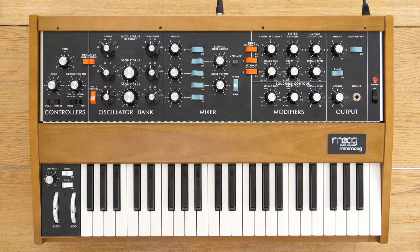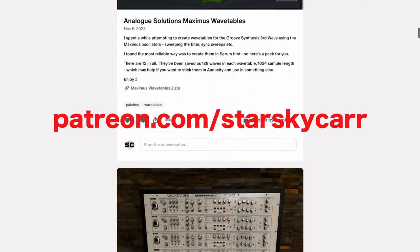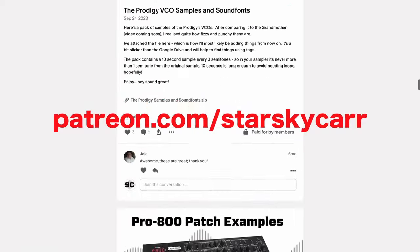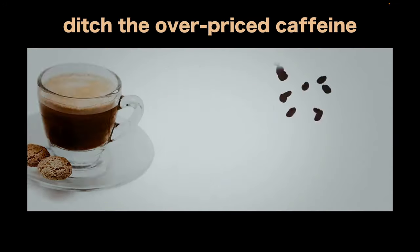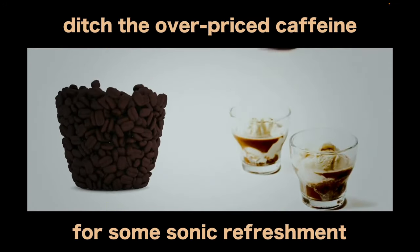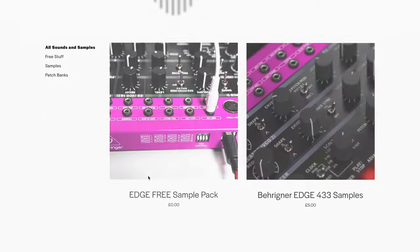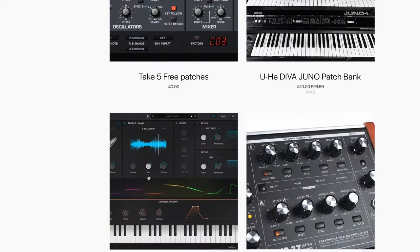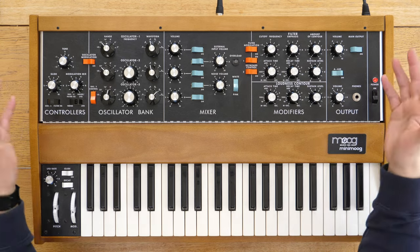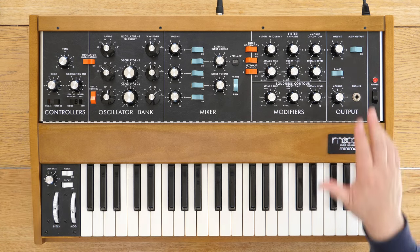Well, I hope you enjoyed that. If you did, please think about subscribing and ring the bell. Join me over on Patreon — this channel is funded by my wonderful patrons and YouTube ads, so pop over to patreon.com/StarskyCarr. For the price of an espresso macchiato per month you get access to samples, patches, and all sorts of things. Also take a look at my Starsky Carr website — there are patches, samples, things you can buy, and some free stuff as well. Thanks very much and I'll see you next time!